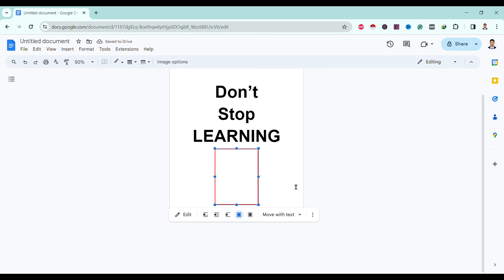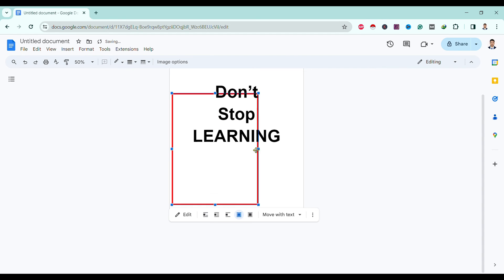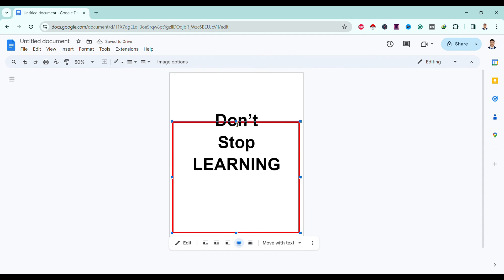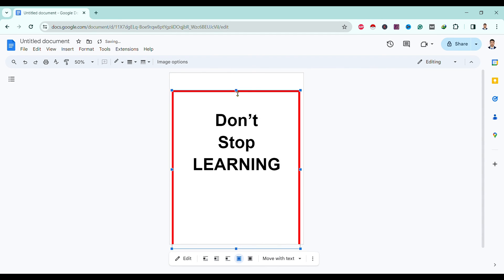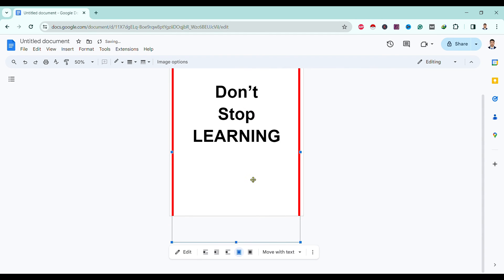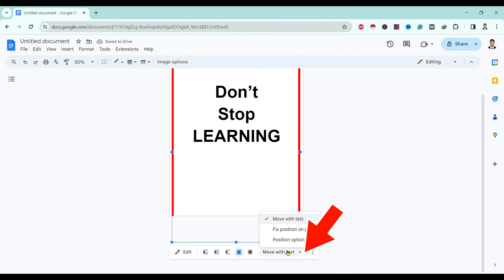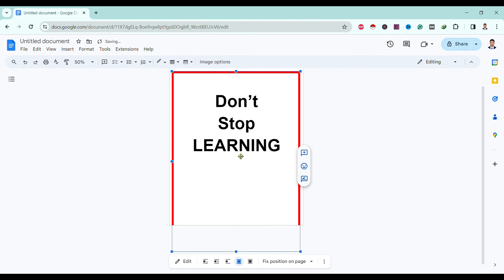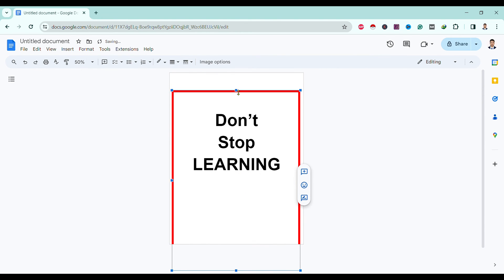If you're not able to drag it to the upper side, select 'Fix position on page' and then drag it to the upper part. You can adjust this as you need.